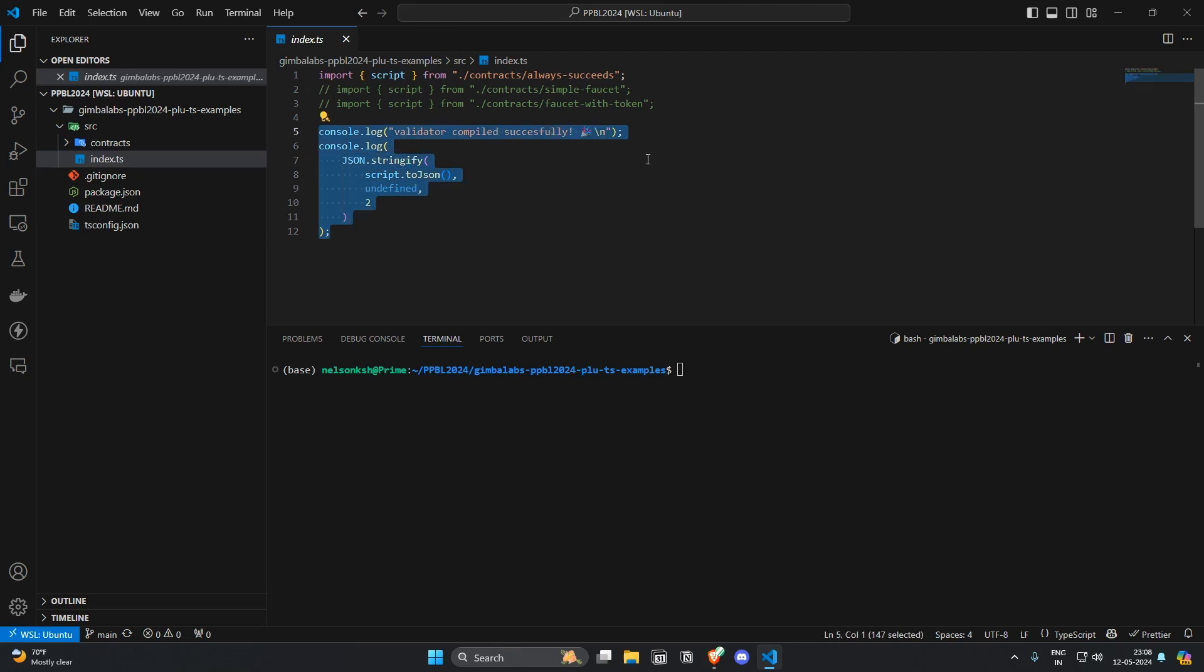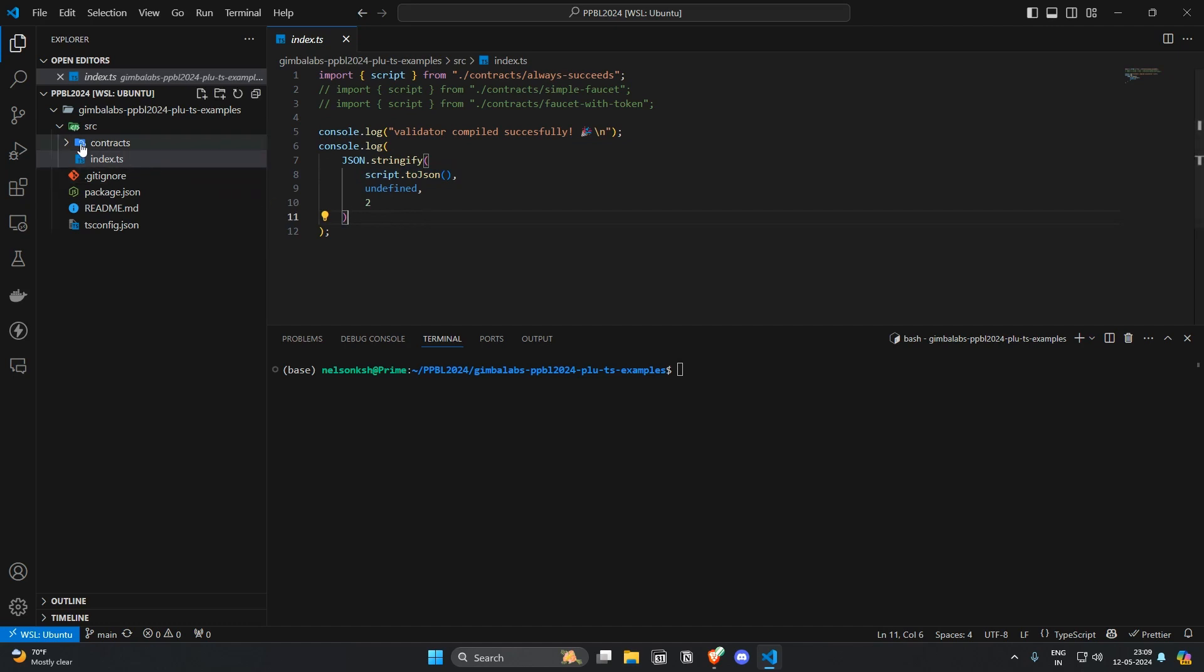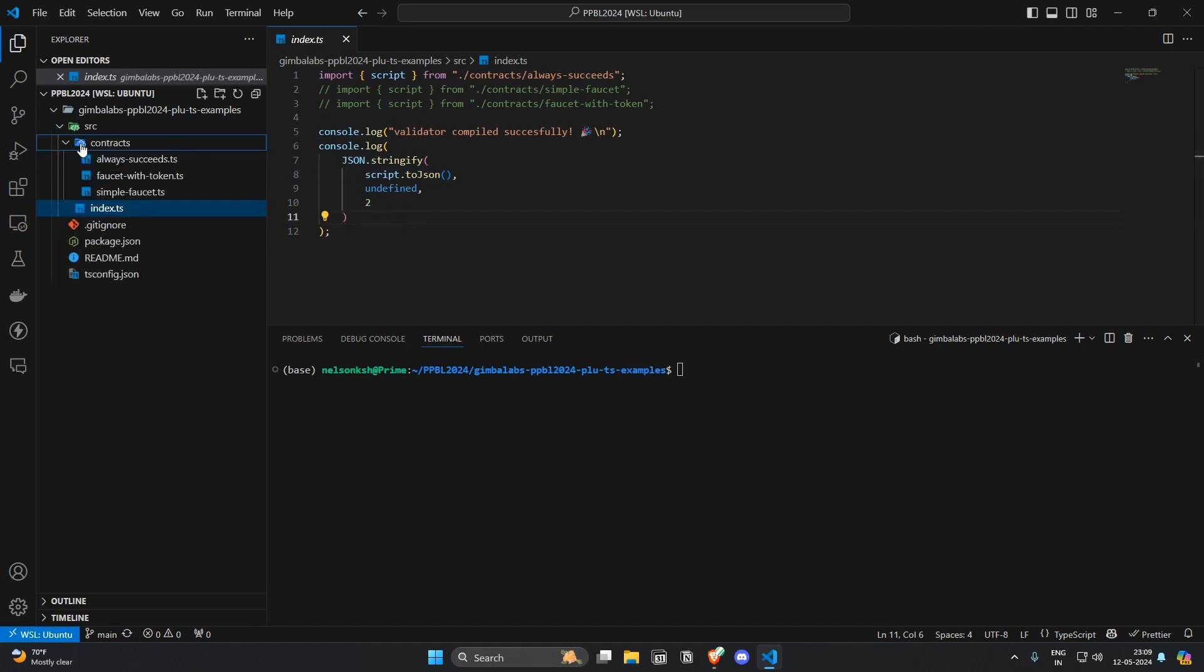successfully and some contents of the script. But first let's take a look into the contracts folder and see the script that we are importing here. It's alwaysSucceed.